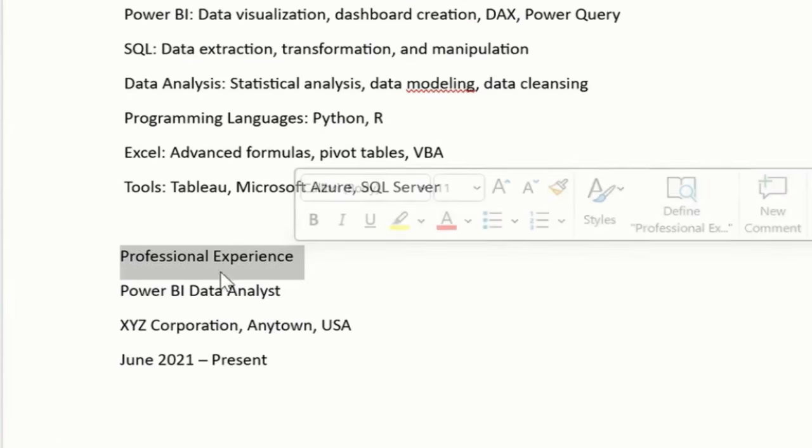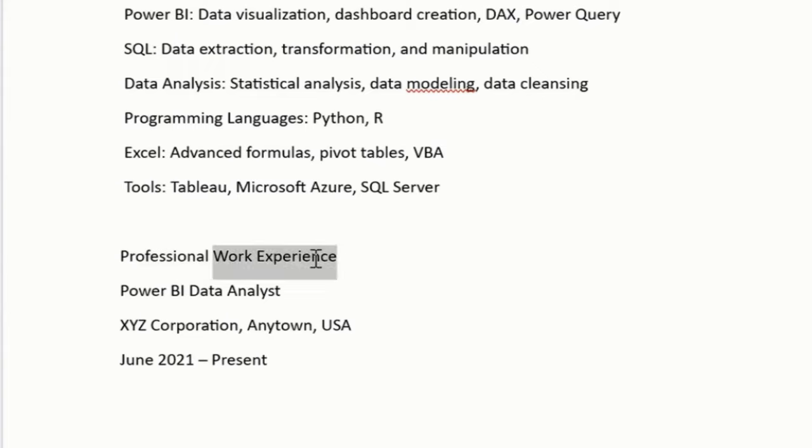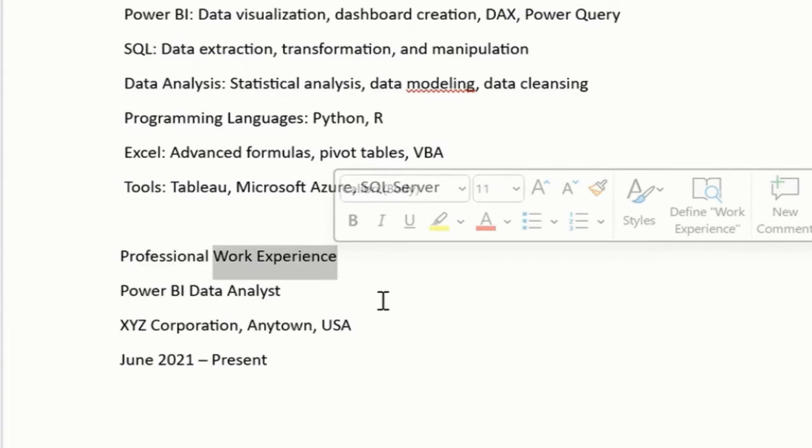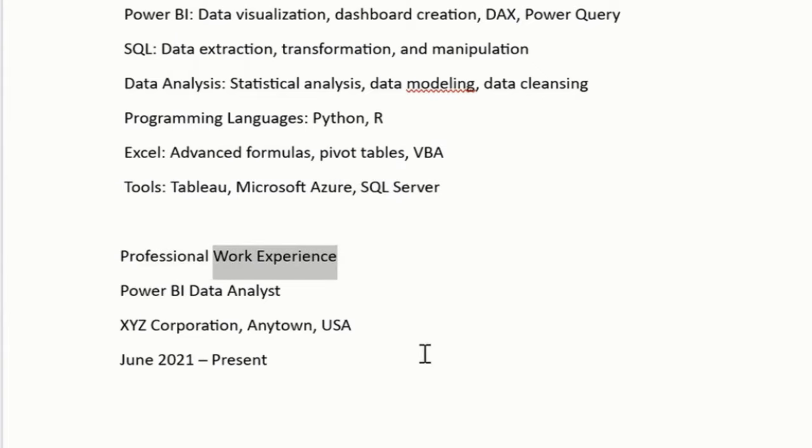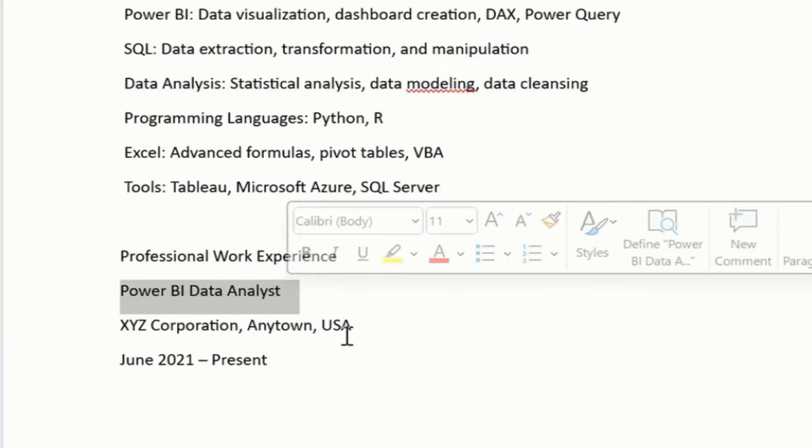Professional work experience, instead of professional experience, I'll say professional work experience, so work experience is a better keyword for ATS to track this. So that's the reason I have just simply added Power BI data analyst as my work position.